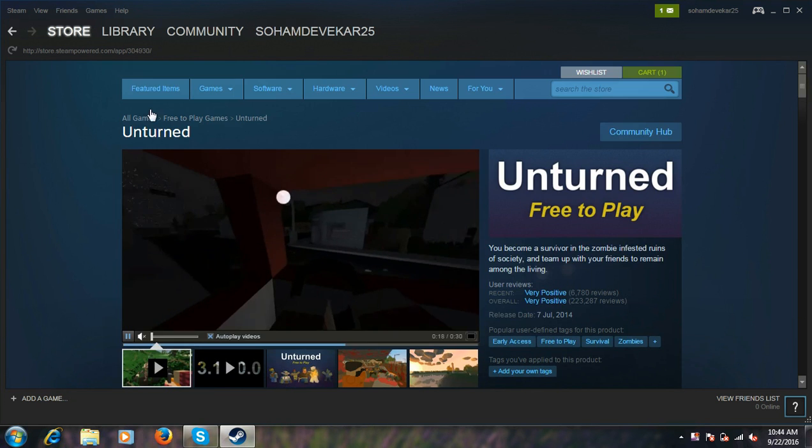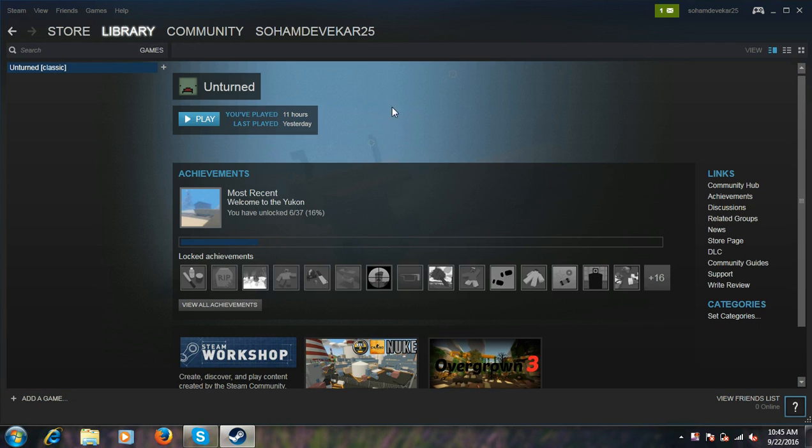Because I have downloaded it before, I have it here in my library. So that's it guys, thank you for watching. Bye bye!